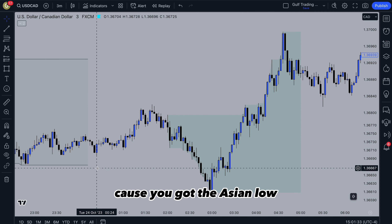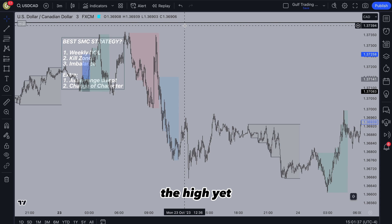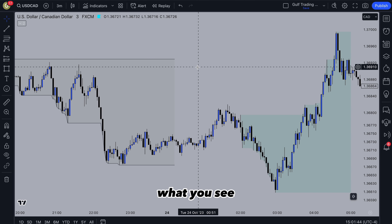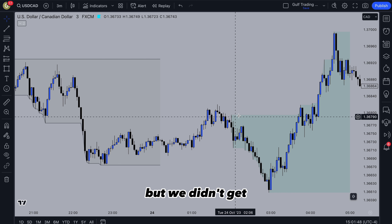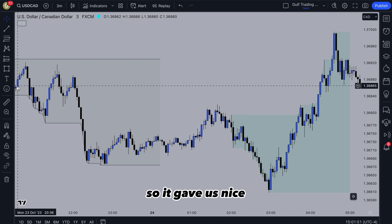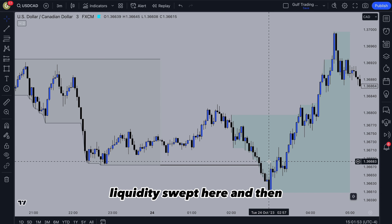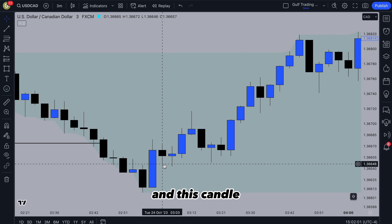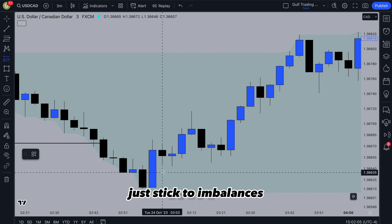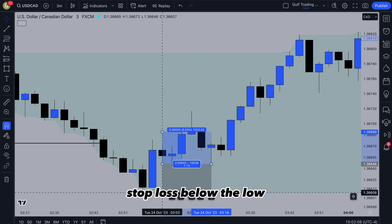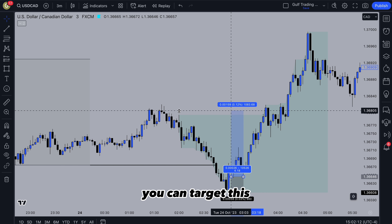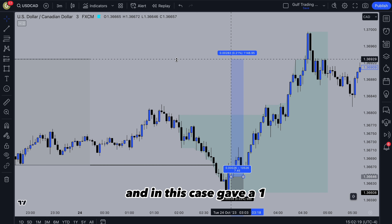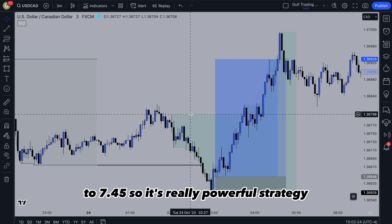This next setup is better because you've got the Asian low swept. Our bias is still bullish — we haven't hit the high yet and that's our expectation for the week. Down here, we're looking for a bullish imbalance. We could have been waiting for it at any time, but we didn't get one until the Asian low was swept, which gave us a nice confirmation and higher probability. We get this small imbalance between two candles and also an order block, but I'd suggest just stick to imbalances. Entry there, stop loss below the low, and you can target the start of the kill zone for 1 to 4, the recent structure for 1 to 4.6, or the Asian high for 1 to 7.45. It's a really powerful strategy if you can catch these good entries.